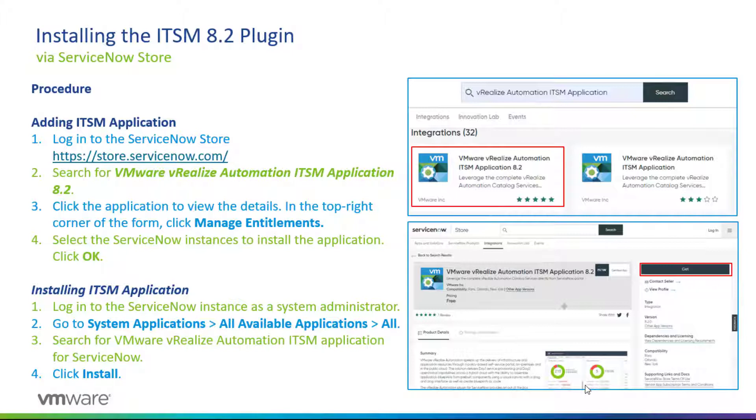What you need to do first is add the ITSM application to your ServiceNow instance. You log in to the ServiceNow as the System Administrator at store.servicenow.com. You search for the VMware vRealize Automation ITSM application 8.2.